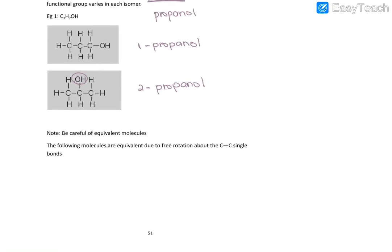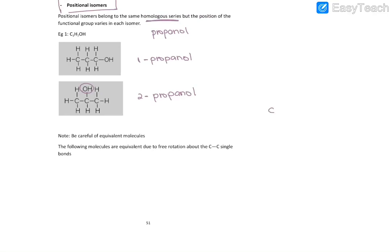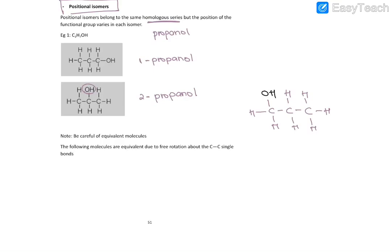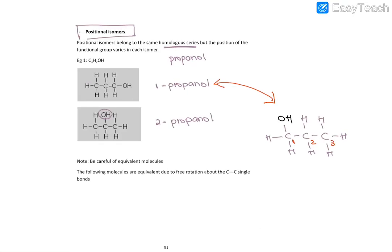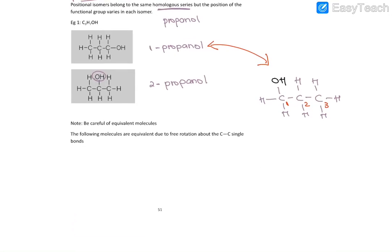You cannot have 3-propanol, because if you place the OH on the third carbon and number it one, two, three, it would be 3-propanol — but that's not true, because you can also number it from the other end: one, two, three. As you can see, this is equivalent to 1-propanol. If the names are the same, it means it's the same molecule, so these are not isomers of each other — they are equivalent molecules.